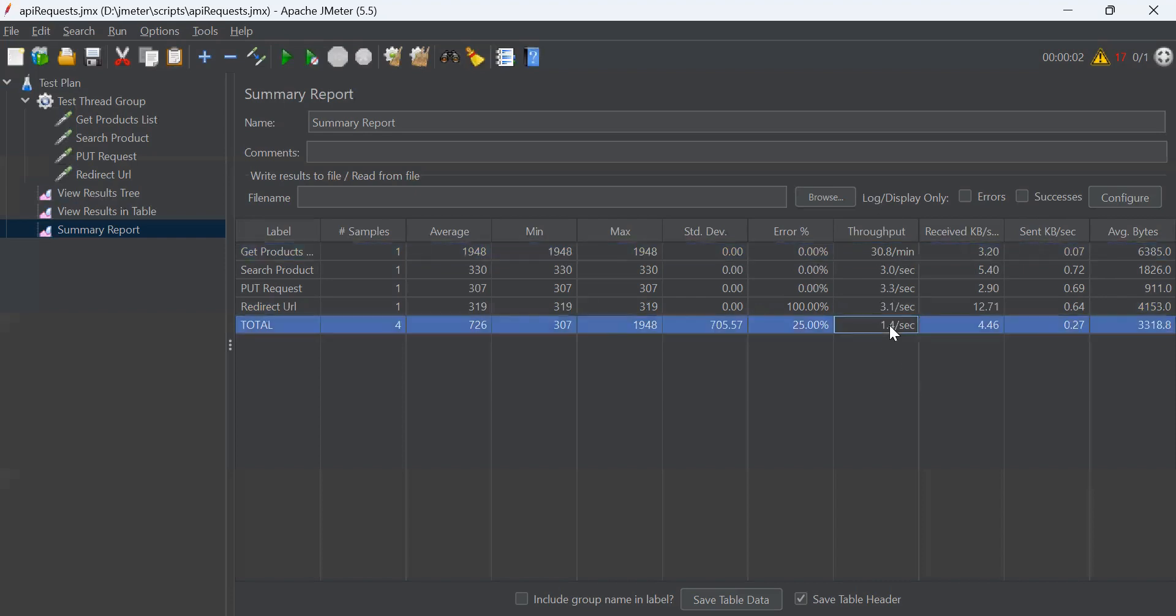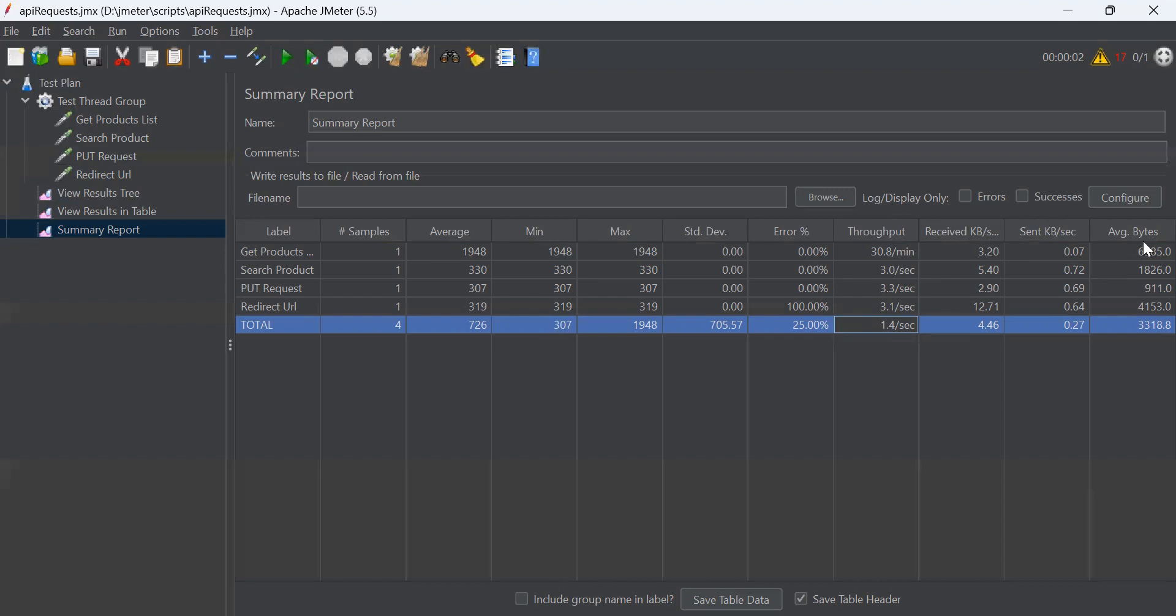This also indicates the amount of required capacity that a website or any application can handle. In project, you can also decide in advance how many number of requests should be handled per second or per hour. That output is displayed in throughput. Then we have received kilobytes per second, sent kilobytes per second, average bytes.